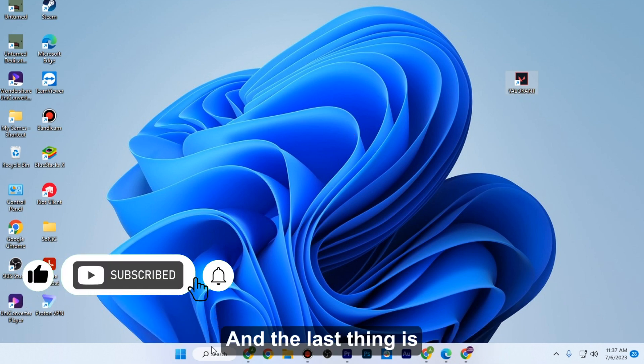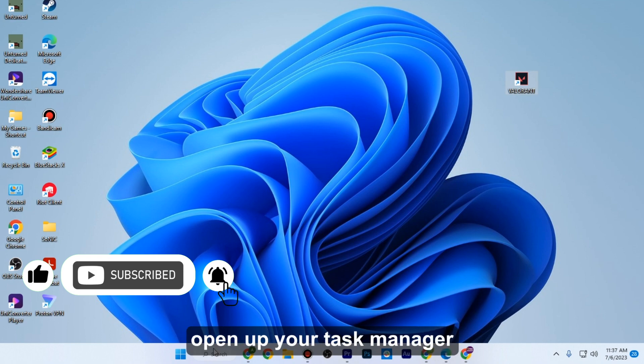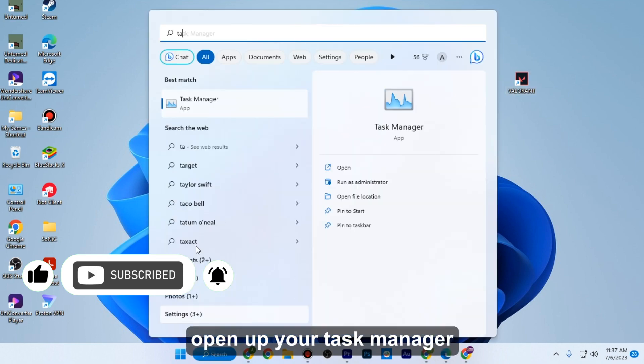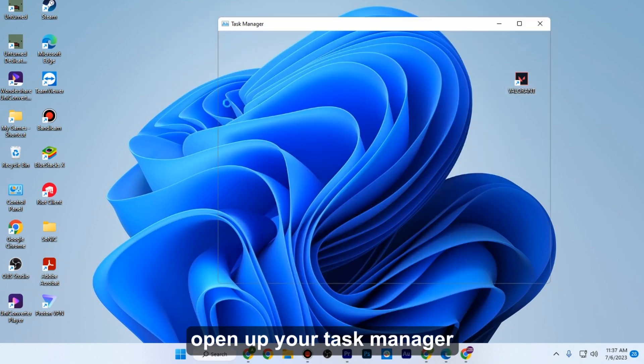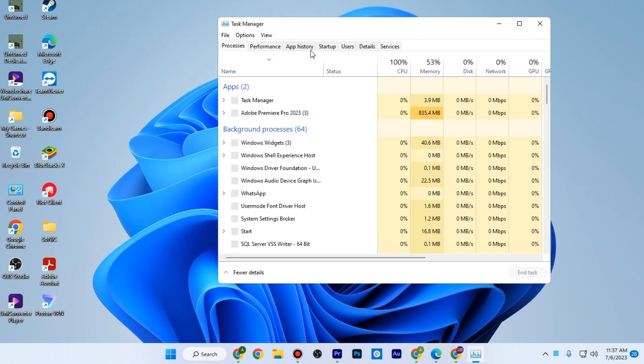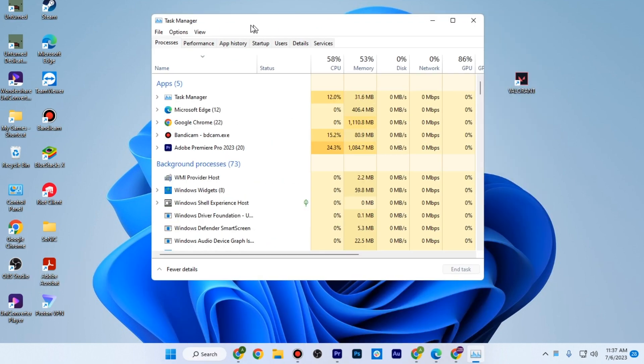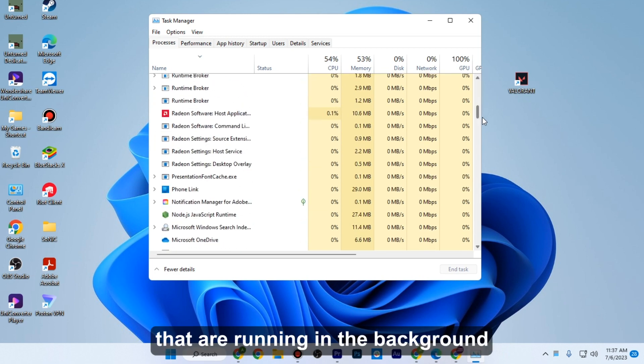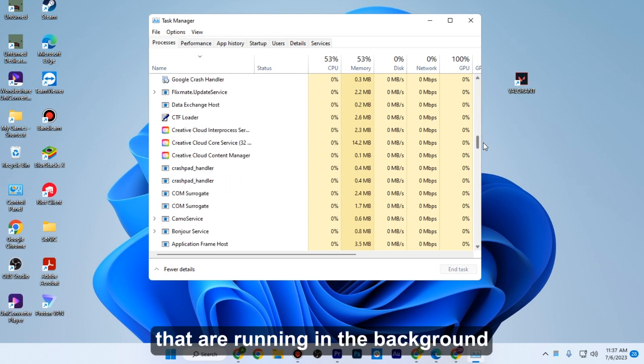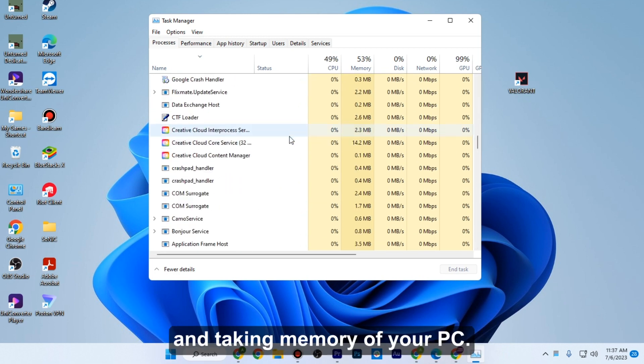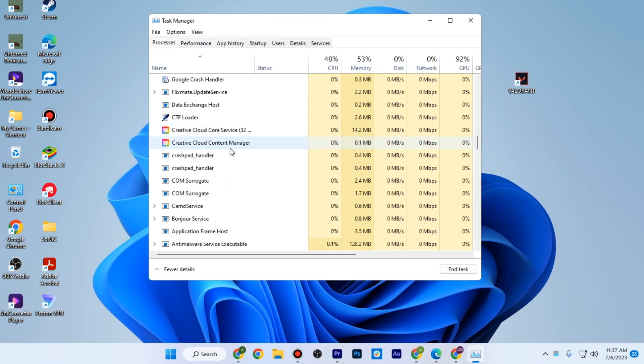And the last thing is open up your Task Manager and end all the tasks that are running in the background and taking memory of your PC.